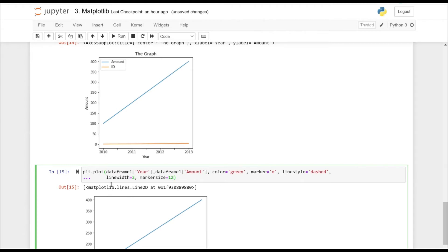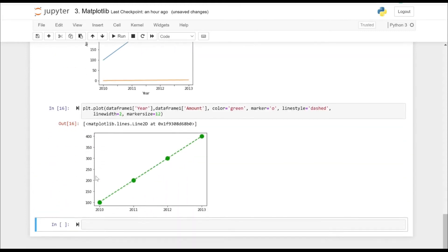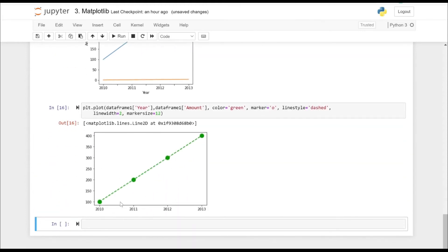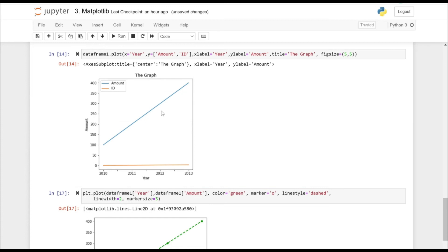I have specified color equal to green, marker equal to O, and line style is dashed. And as you can see, this is how it actually looks. If you press Shift+Tab, there are various line styles and colors as well that you can actually use.